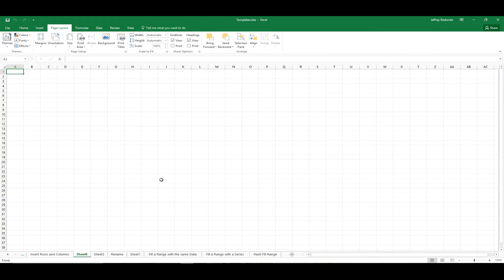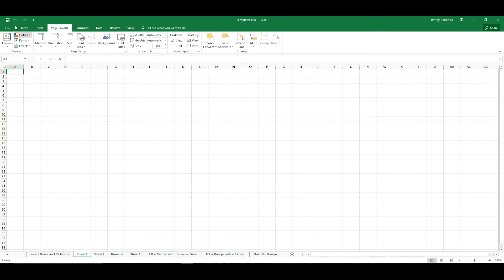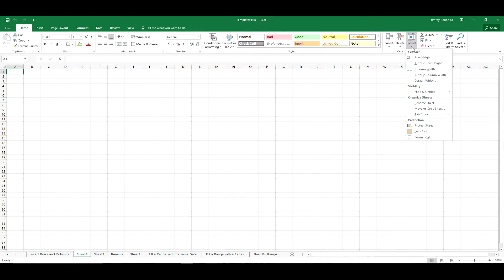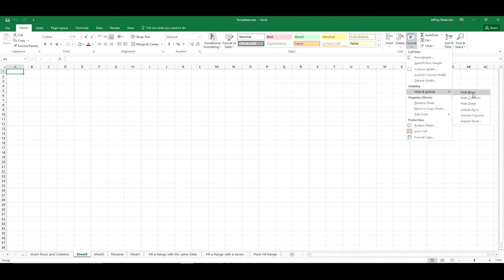That's it. Also, you can go to the Format tab and use the options there to hide and unhide sheets.